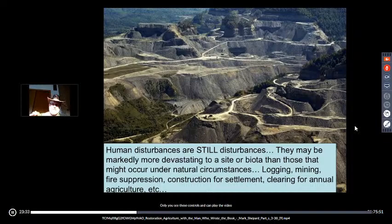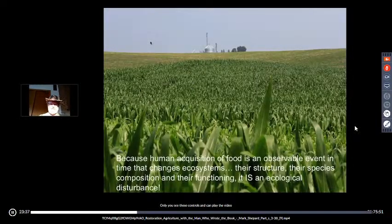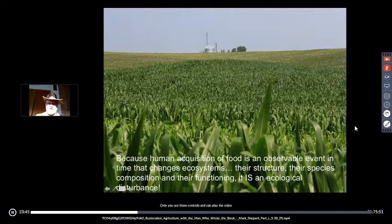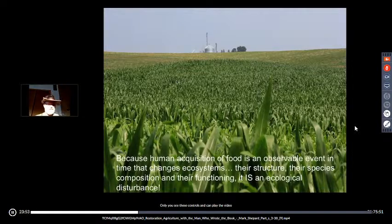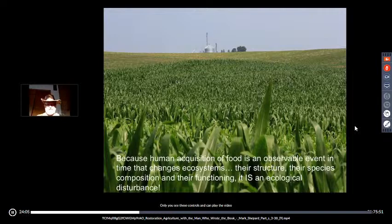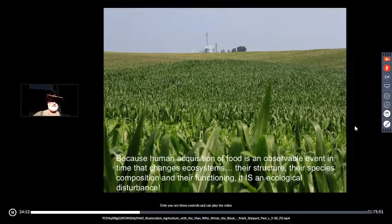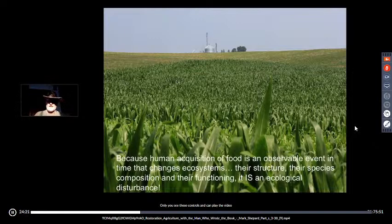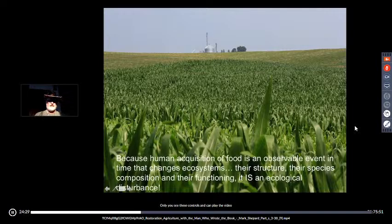Disturbance is an observable event in time that changes the structure, species composition, and function of the ecosystem. Agriculture — how we get our food — is an ecological disturbance. This is a fairly massively disturbed site: corn in Iowa as far as the eye can see. Whatever was here before — prairie or savannah — that ecosystem was destroyed, the soil exposed with mules and a plow. Nowadays, the ecosystem that wants to survive begins with weeds starting the successional pathway back to a stable diverse ecological state, always arrested with herbicide or plowing. Most species diversity is gone, reduced to Zea mays.